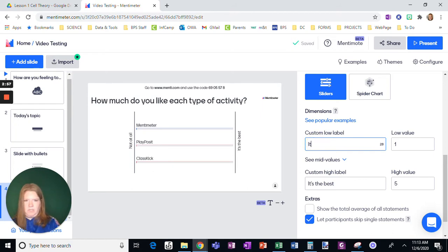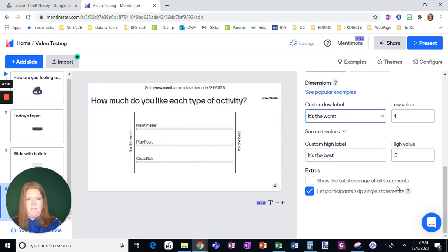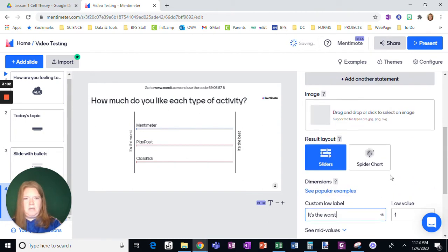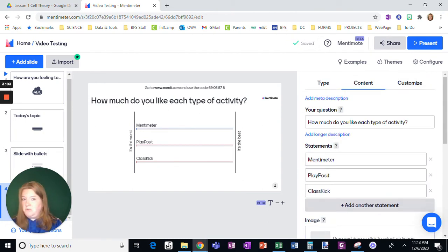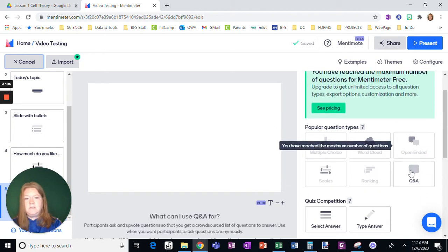Let's just change this to it's the worst. Okay. And so we'll leave that as it is. Now, when I add a slide, see, here's the difference with free.